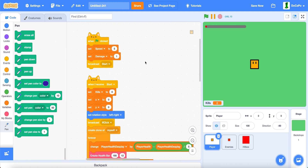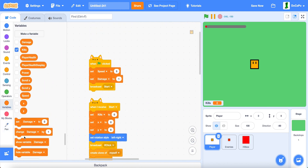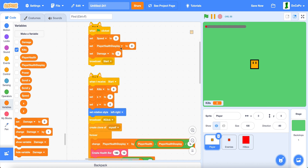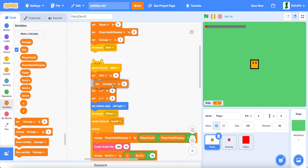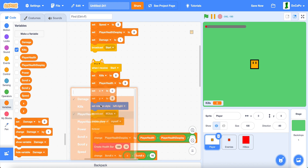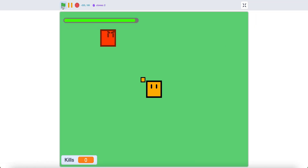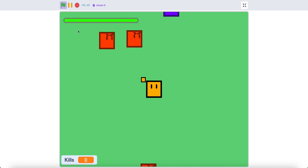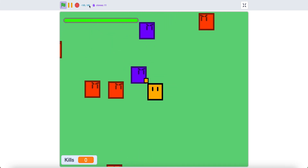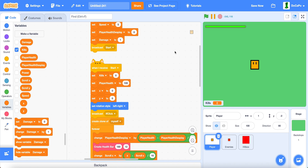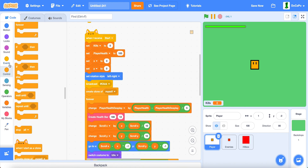When green flag is clicked, set player health display to 0. But when you receive start, set player health to 100. Now if you test it, as you can see a nice green health bar will appear.